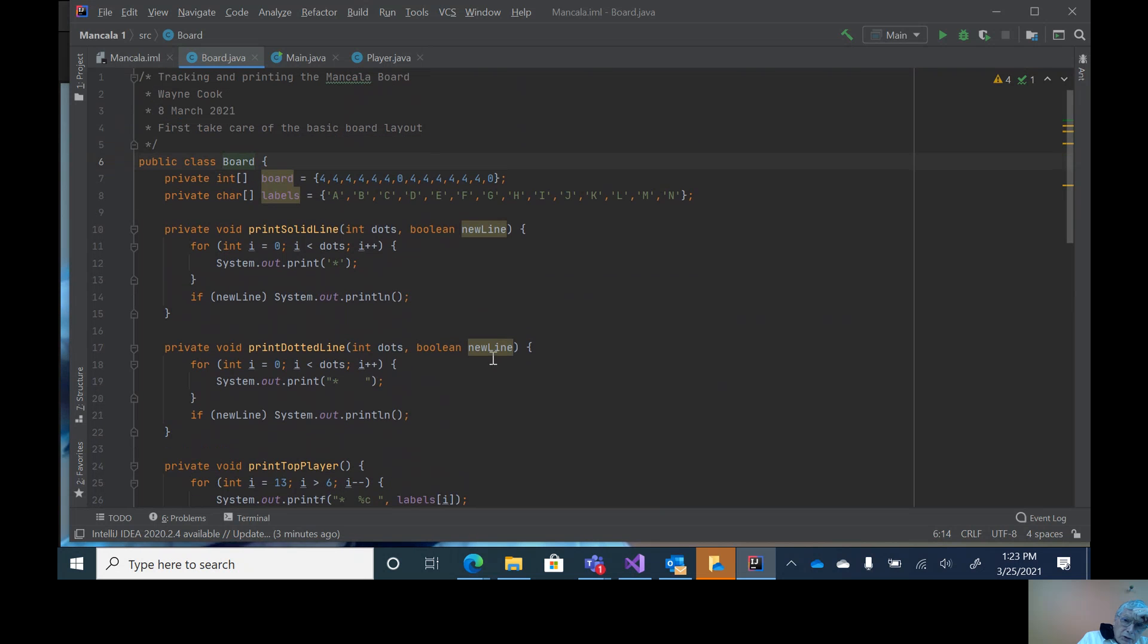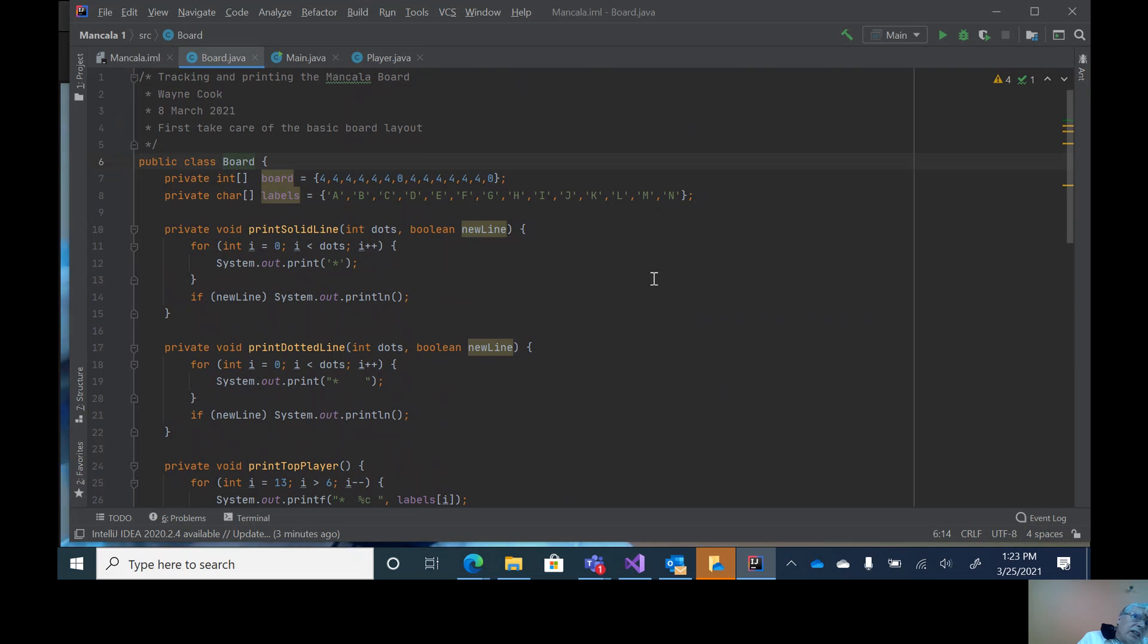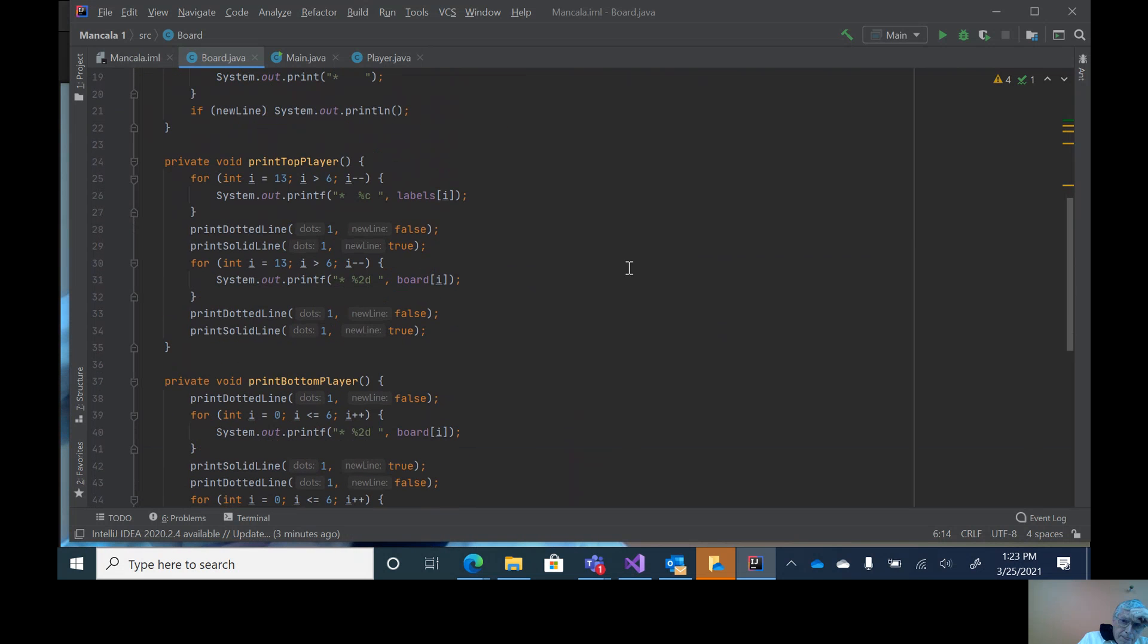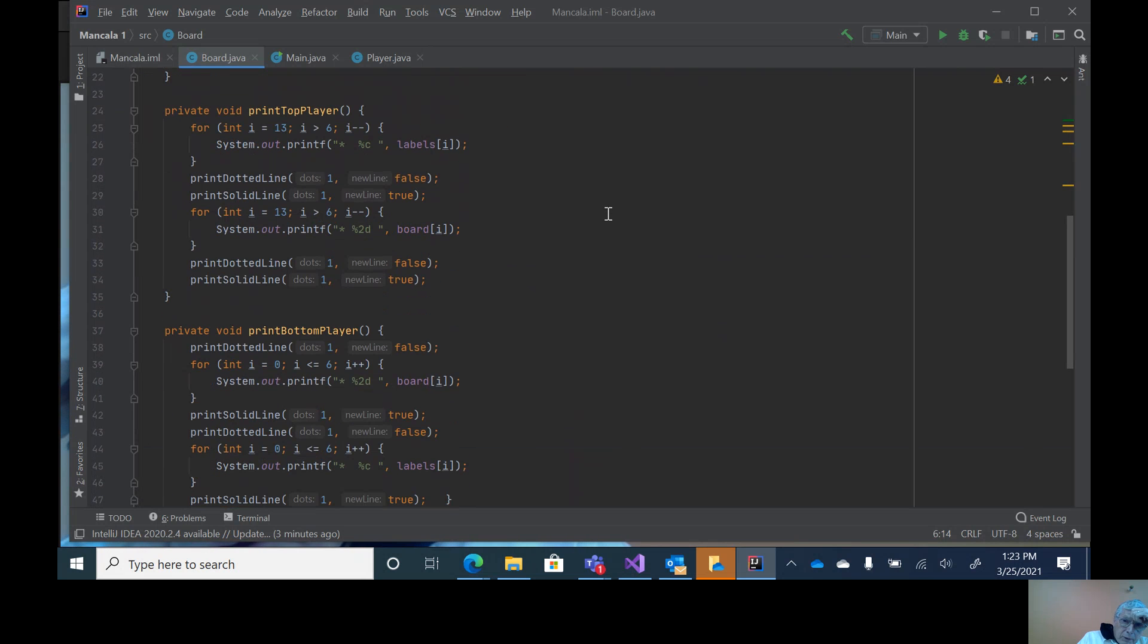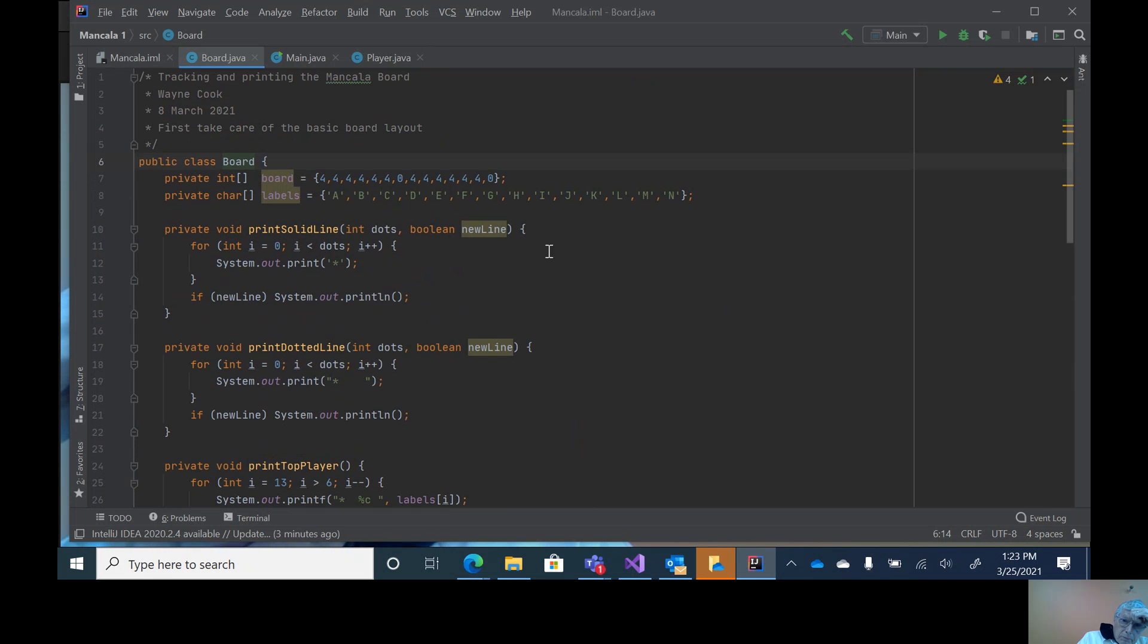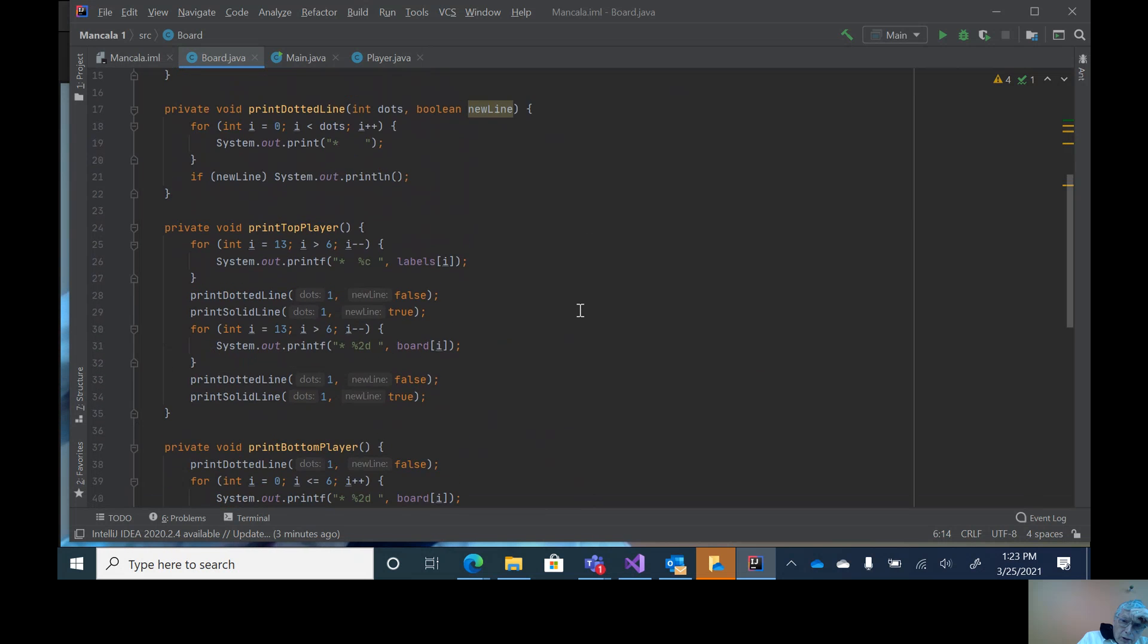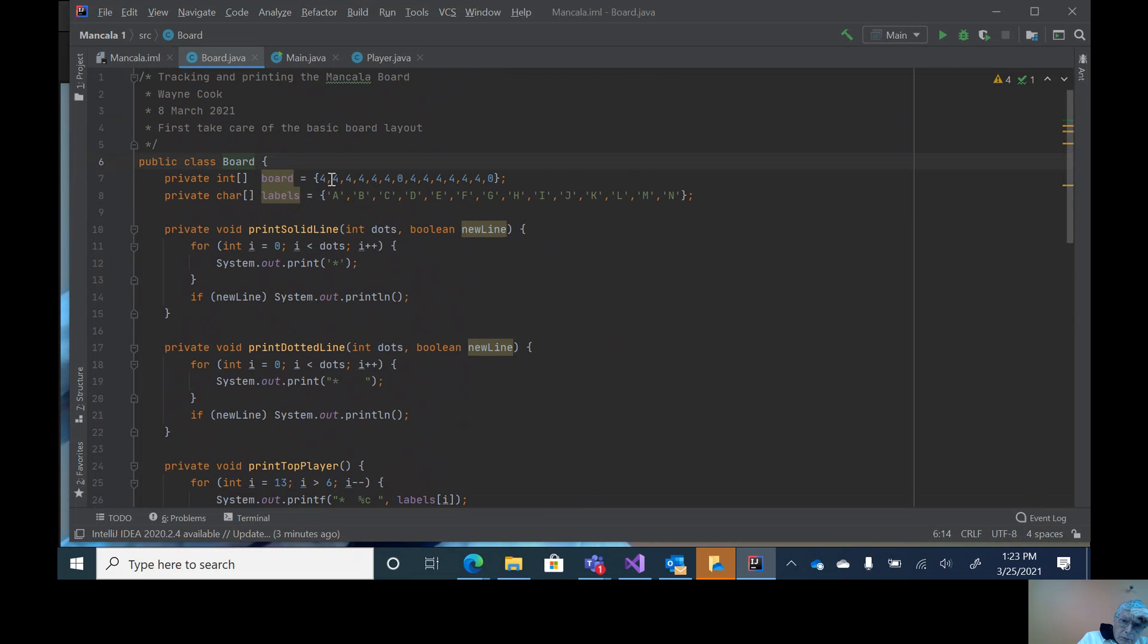Like if i is one, then it prints out A. If i is zero, it prints out an A. If i is 13, it prints out an N. Likewise, then it goes through and prints out all the locations in the top, which is the first four through the zero.